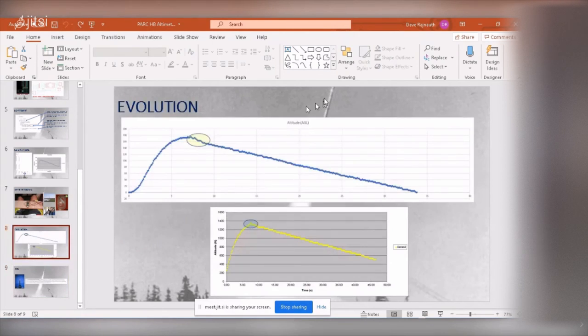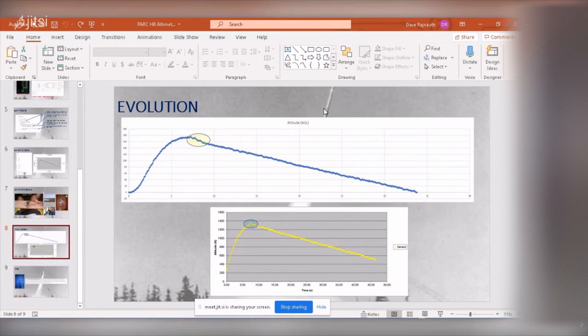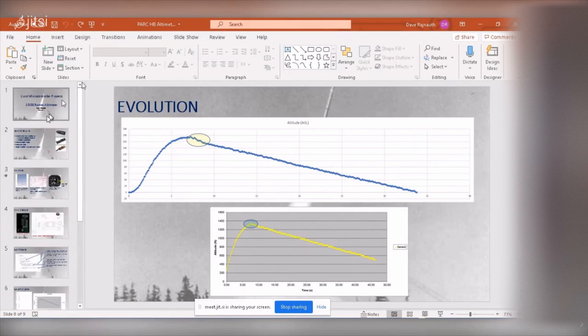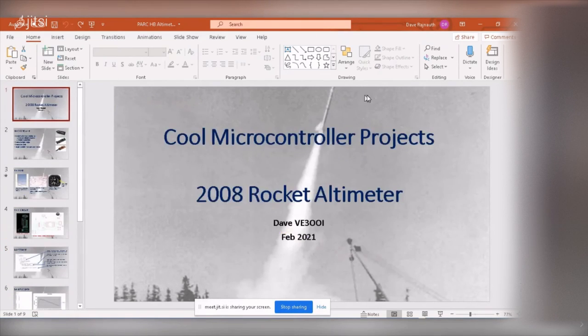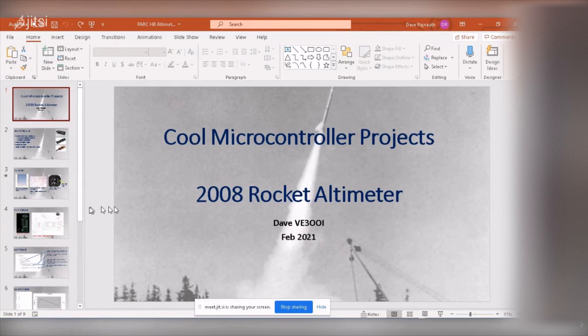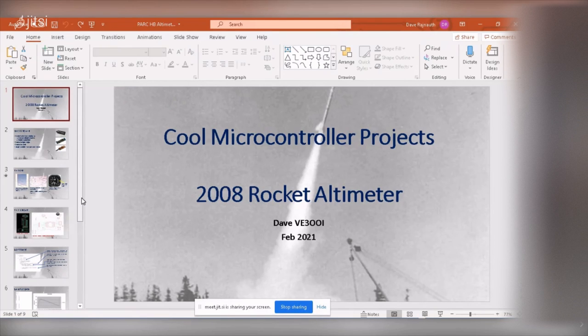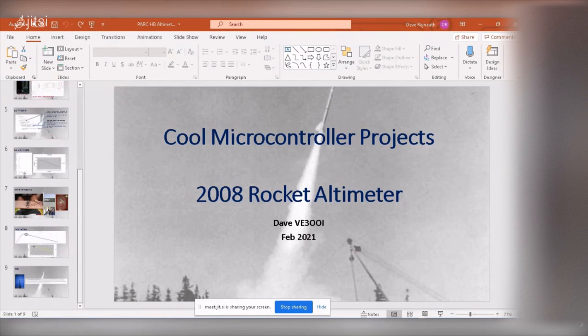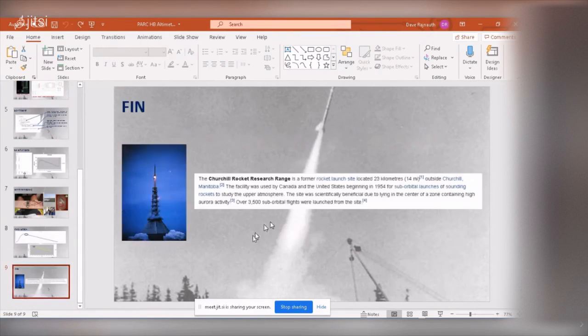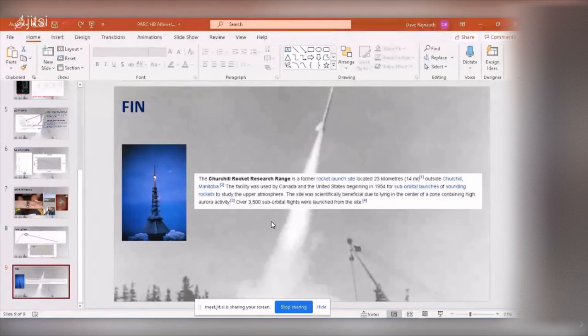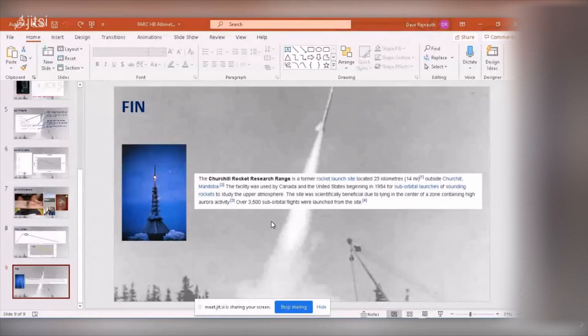Does anyone know the significance of this picture in the background? Does anyone know what that is? The black brand. It is the black brand, but what else is significant about it? Churchill. Churchill. Manitoba. Yes. That's exactly what it is.